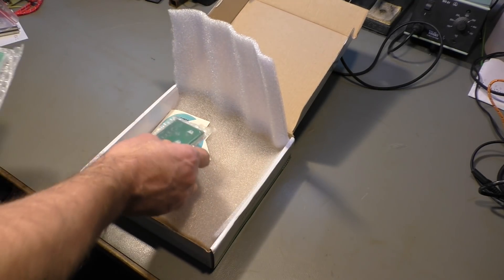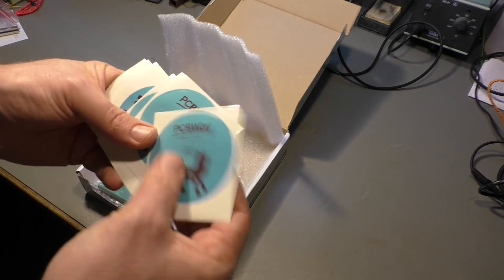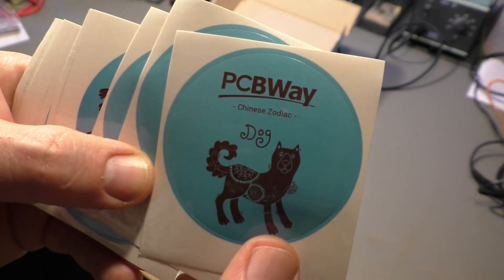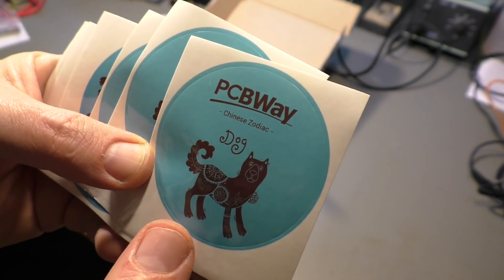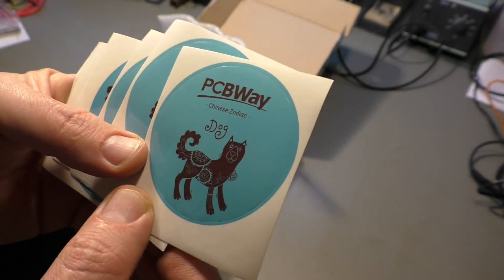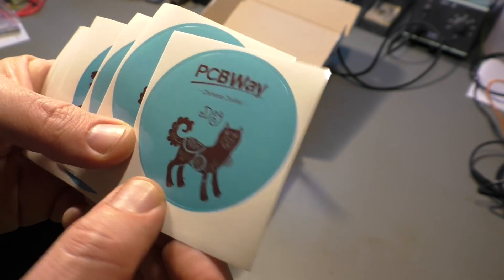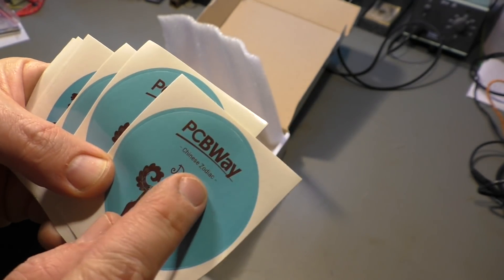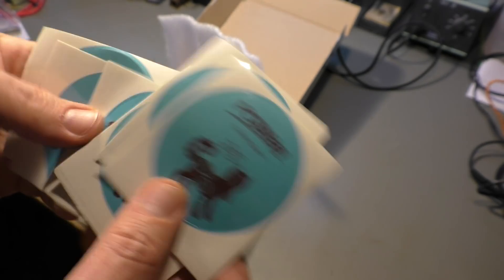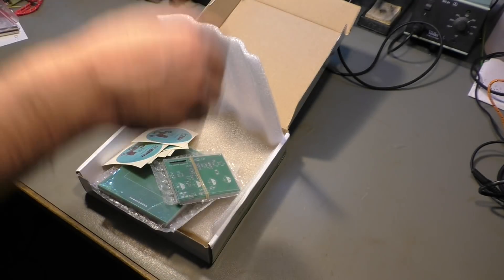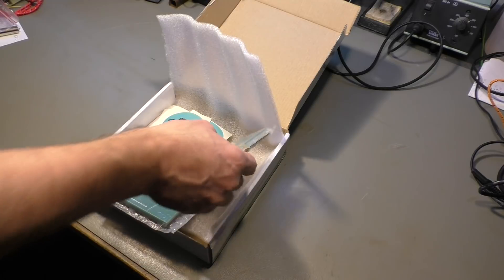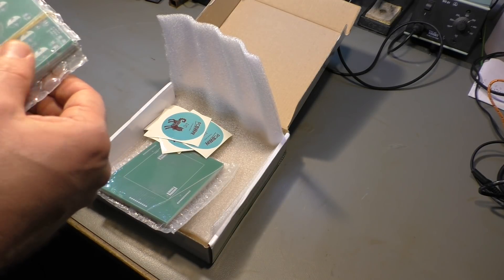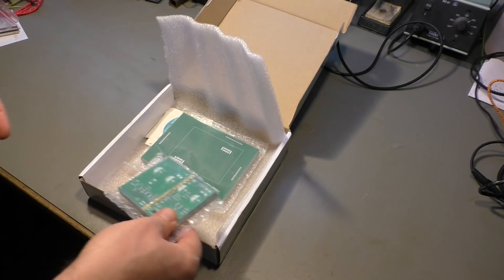At the end they gave me boards with a value of about $20 for free and a couple of nice stickers with a Chinese dog because they just had their new year and probably they are now in the year of the dog. A lot of dogs also for free.